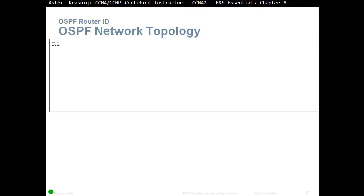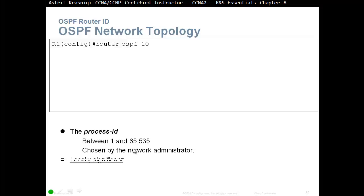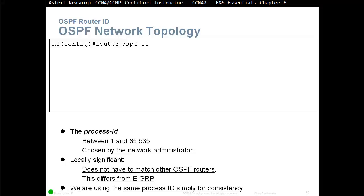The first thing you need to configure is the process ID. You start with 'router ospf', which is the routing protocol we're going to be using, and then the process ID. The process ID is locally significant only — it doesn't have to match with the neighbor, and you can use anything from 1 to 65,535. You can't use 0. This is different to EIGRP, because in EIGRP it has to match. We use the same process ID simply for consistency.